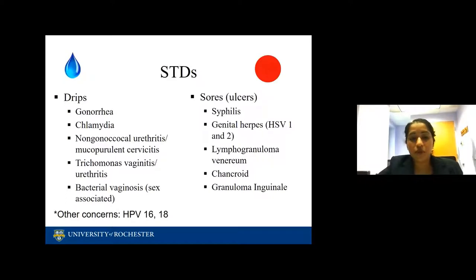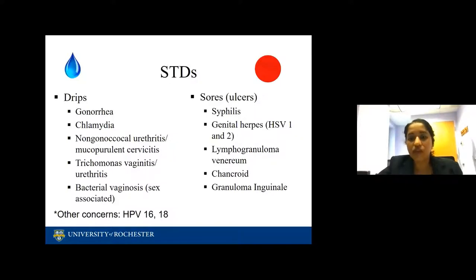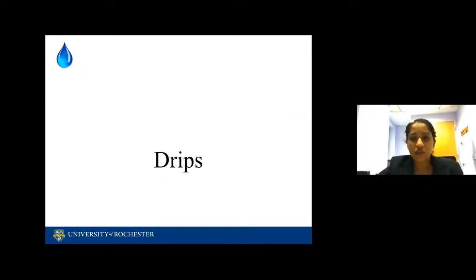If you think of the drips: the most common one is gonorrhea, often co-infected with chlamydia, then non-gonococcal urethritis or cervicitis, trichomonas vaginitis, and bacterial vaginosis. Among the sores, syphilis is the most common and most dangerous in some ways — genital herpes, lymphogranuloma venereum, chancroid, and granuloma inguinale. I also want to spend a few minutes on HPV.